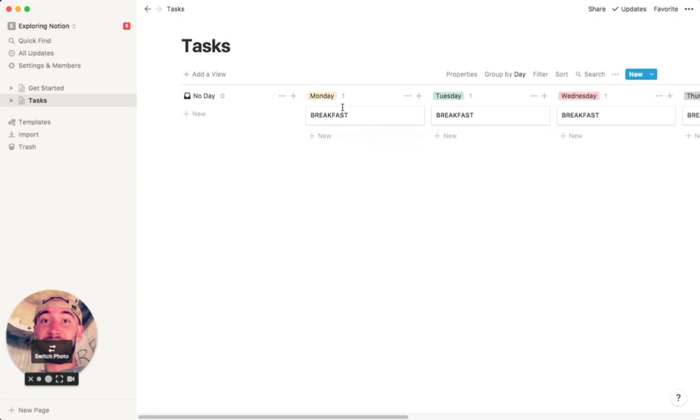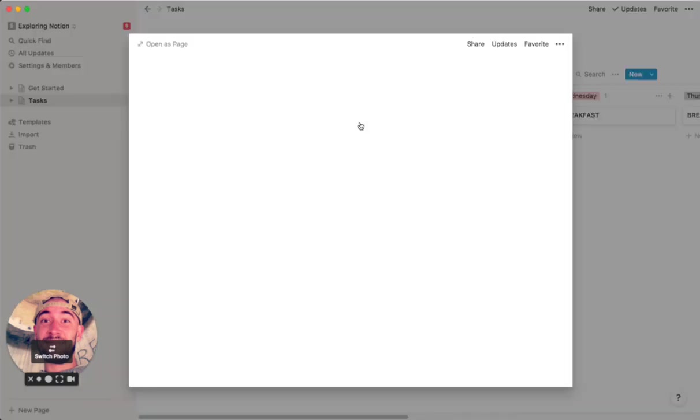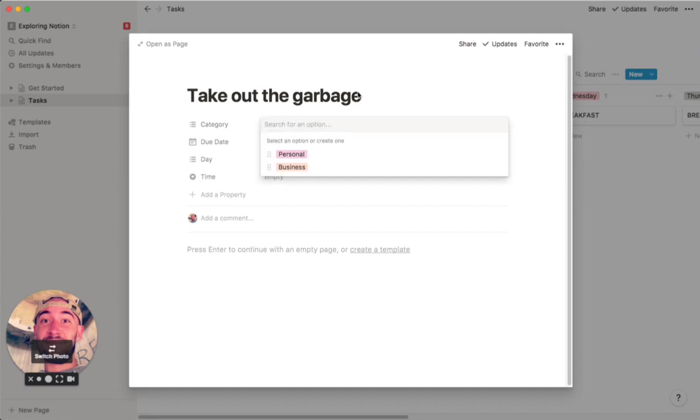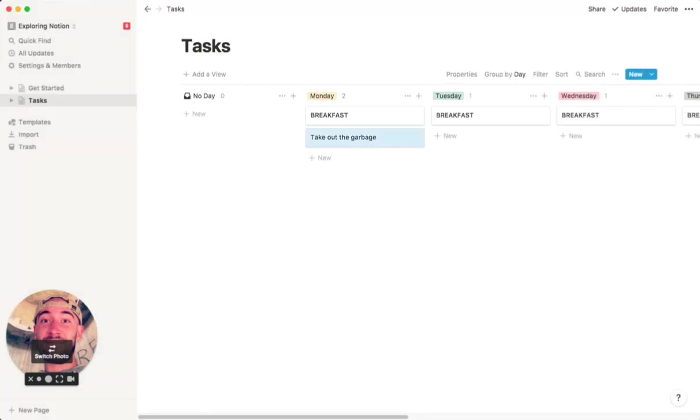So then you can just go through and fill out the tasks. You can click at the bottom of any of these and it will automatically add it to that day. So if you have a task that you're supposed to do on Monday, like, let's say, something boring, like take out the garbage. You can add it there, it's automatically added to the Monday tag, and then if you wanted to, you can put personal.